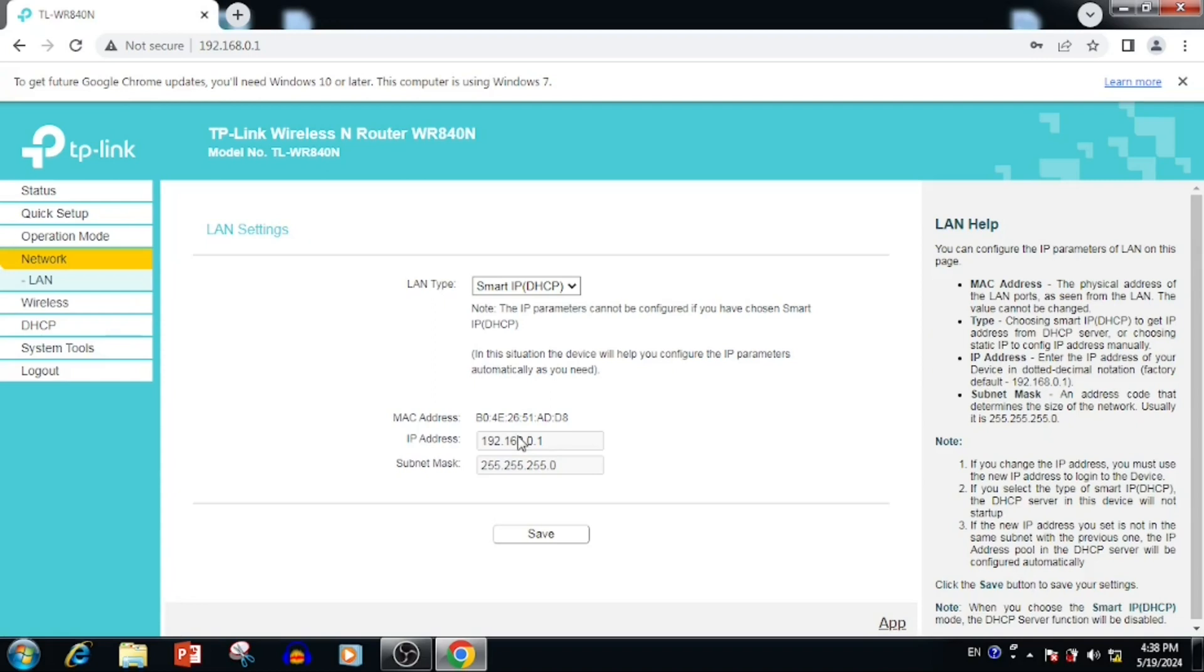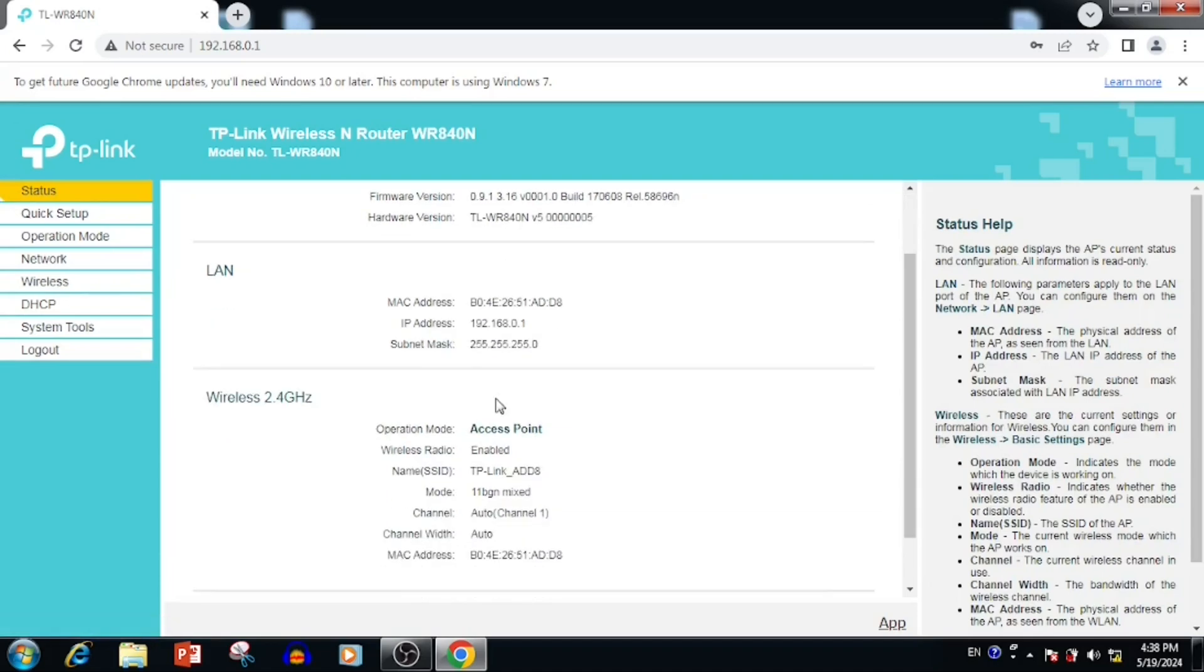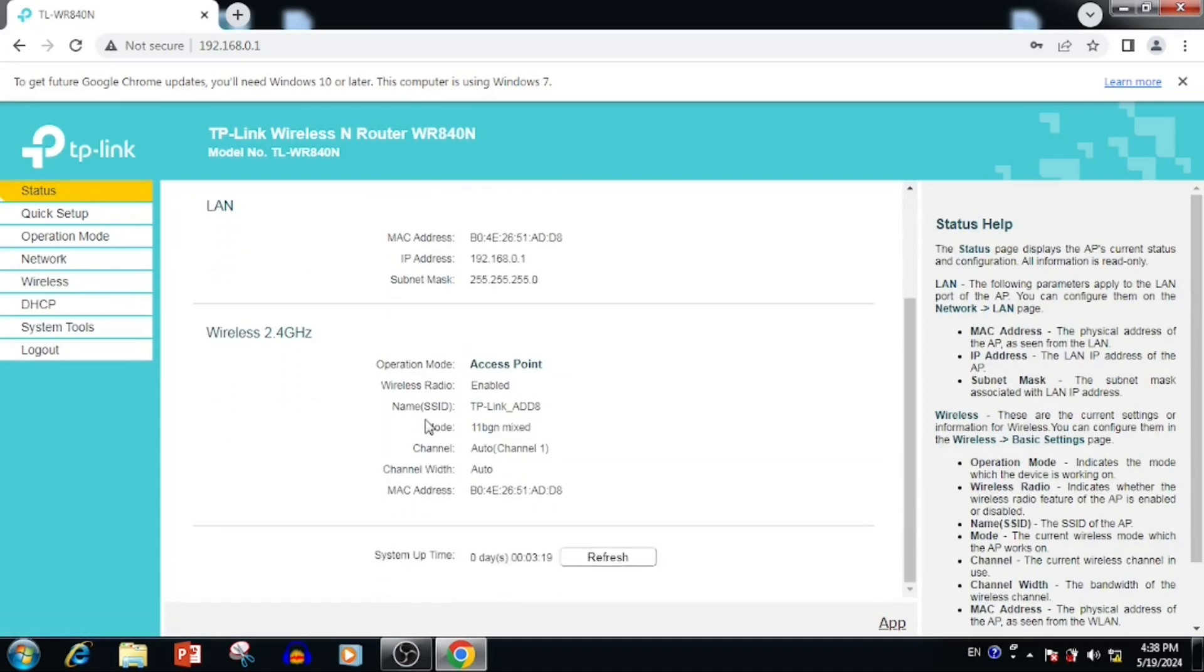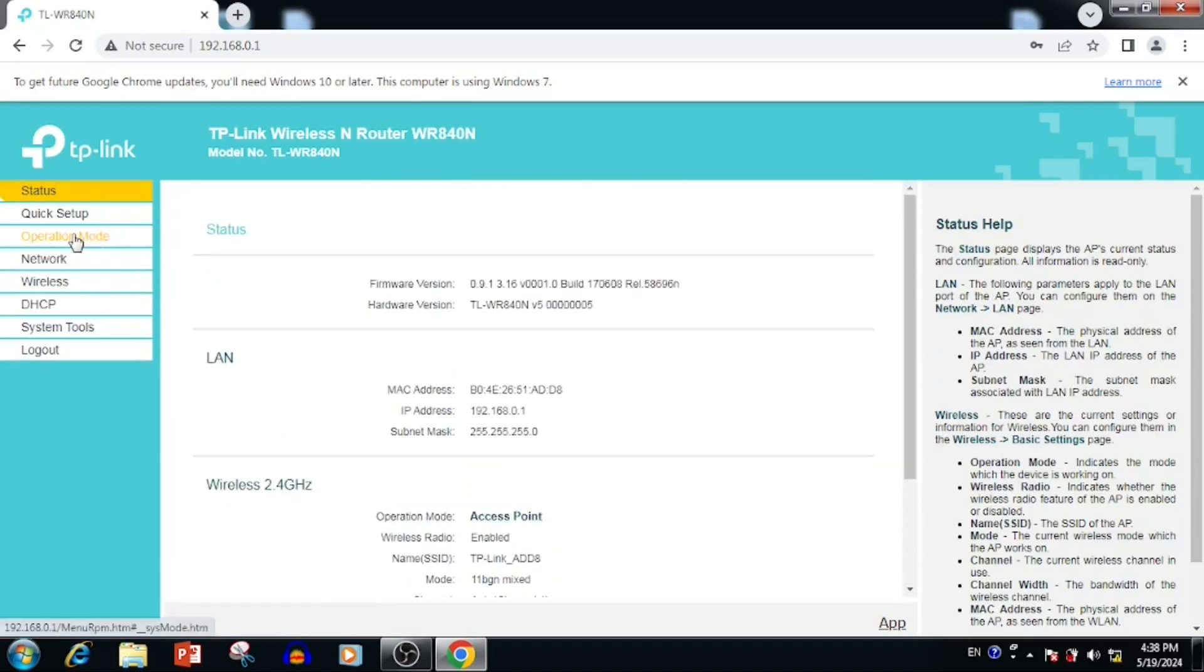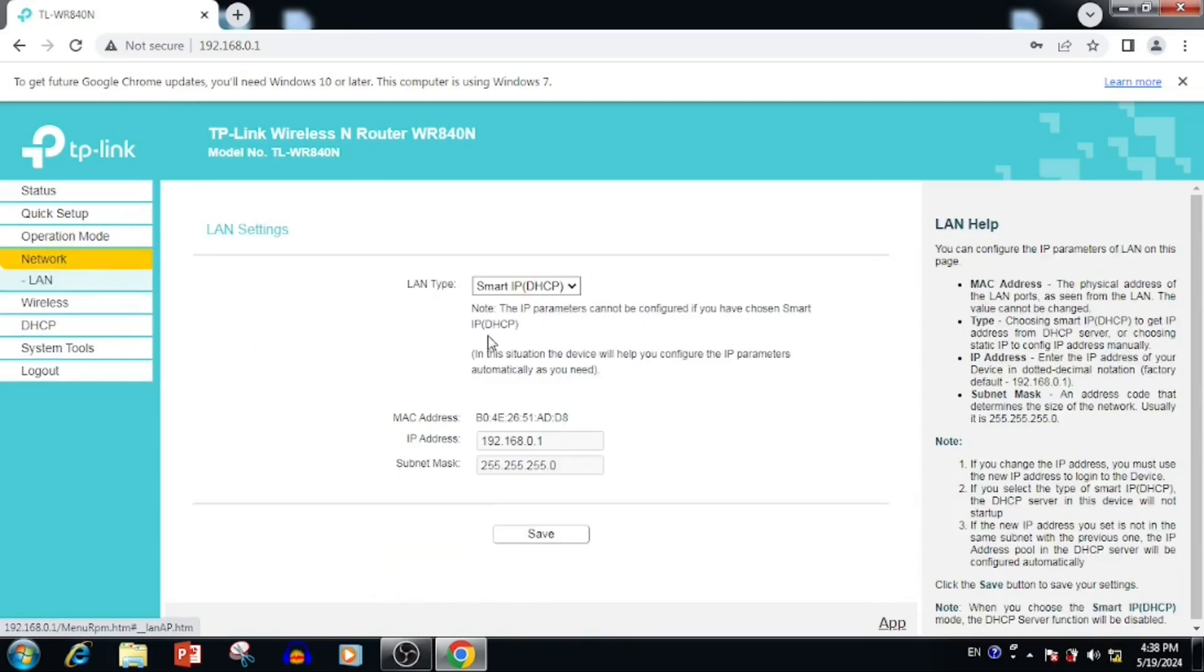Here you are able to see the LAN type is smart IP DHCP mode. Once after changing the router mode to access point, we are unable to see any WAN configuration. Because the WAN settings will be moved to LAN. WAN settings is completely disabled automatically.